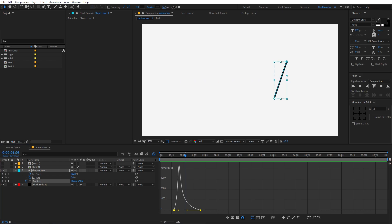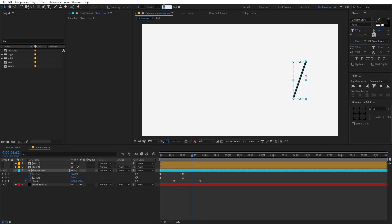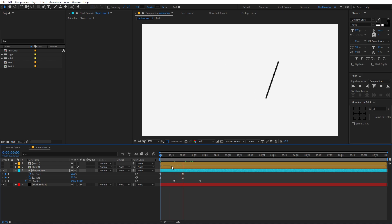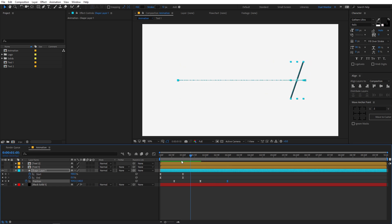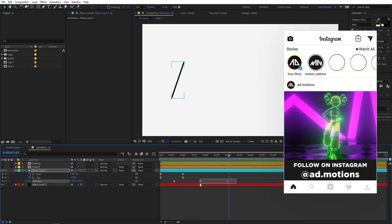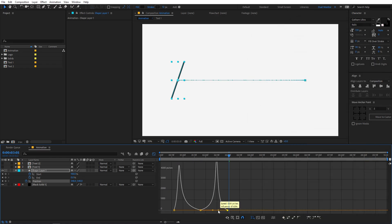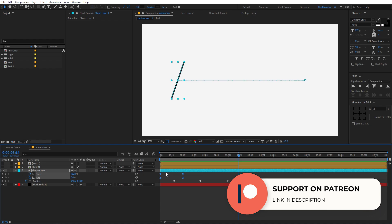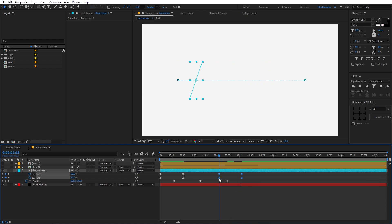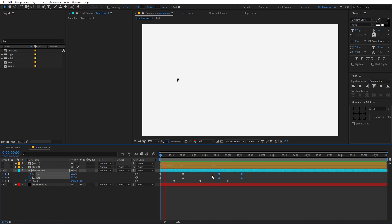If you want the line to be thicker, you can increase the stroke — let's go with something around 12. We also want the line to go back, so move the playhead forward, copy the earlier keyframe and paste it there. Select those keyframes, go to the Graph Editor and tweak the curve. Then copy all these keyframes with Ctrl+C and paste them further along the timeline. Right-click, go to Keyframe Assistant, and choose Time Reverse Keyframes. Now we have the full line animation — it reveals and then exits.